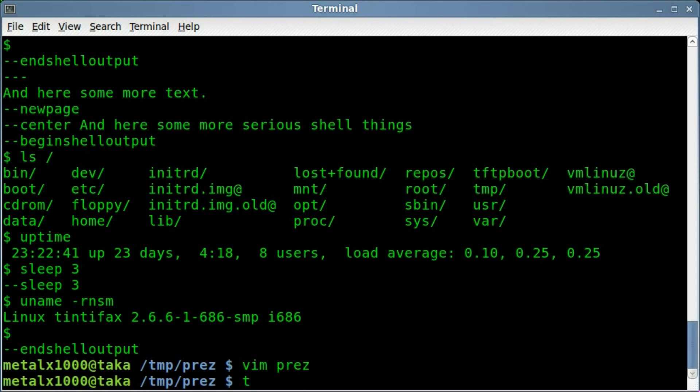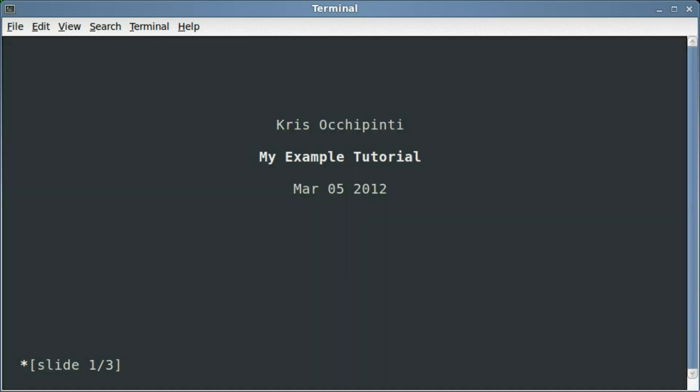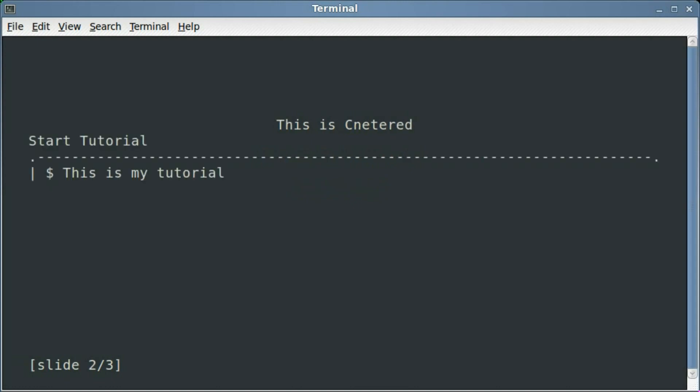If I typed everything correctly, I should be able to run the presentation like so. My name, title, the date, I hit down arrow, and it starts. This text is centered, start tutorial, and it typed out something, and then plopped some information.